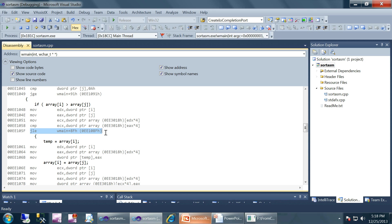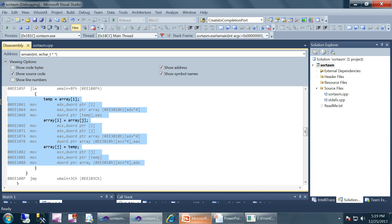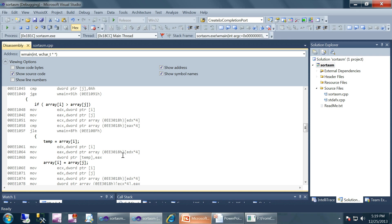The compare instruction is followed by a jump instruction, which is JLE in this case — jump-if-less-or-equal — which means do not jump if it is greater. So if `array[i]` is greater than `array[j]`, control will come here into the swap body.